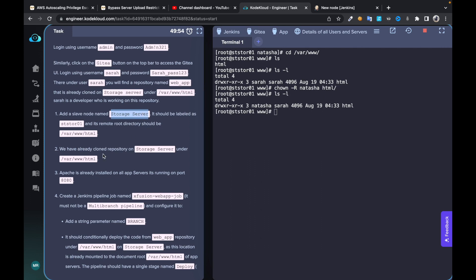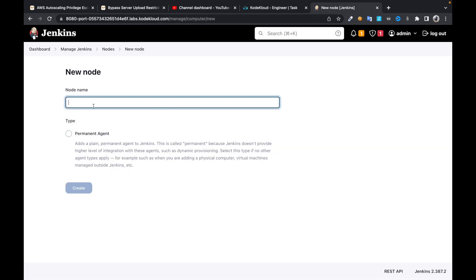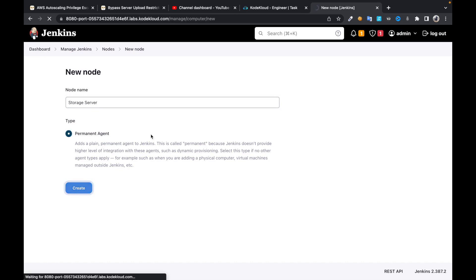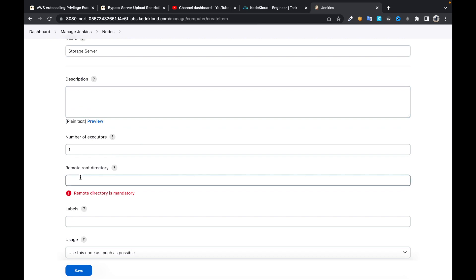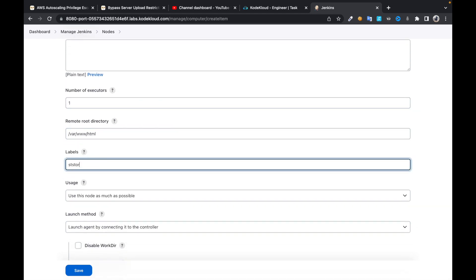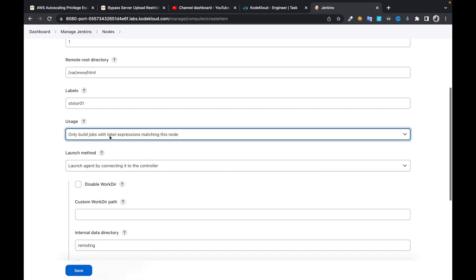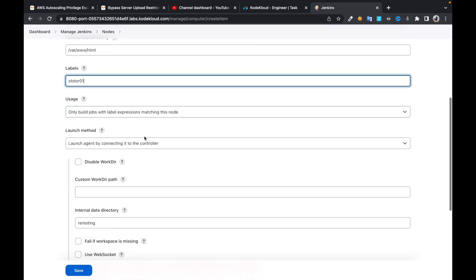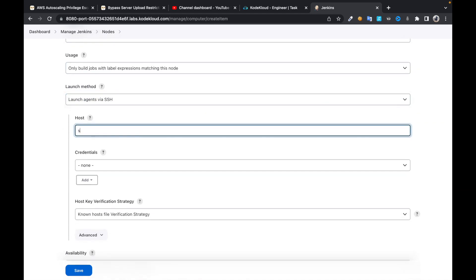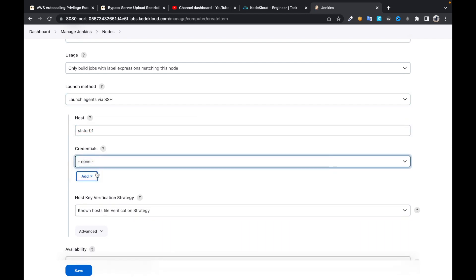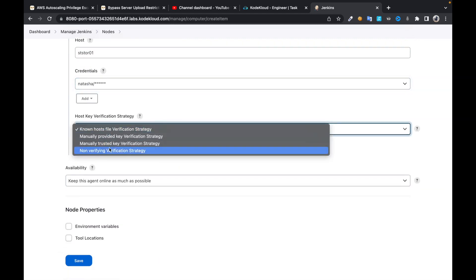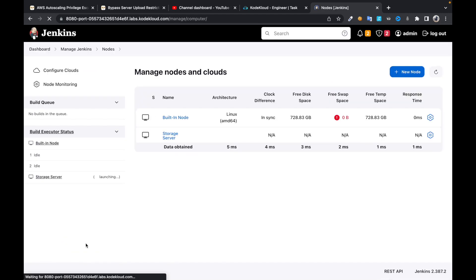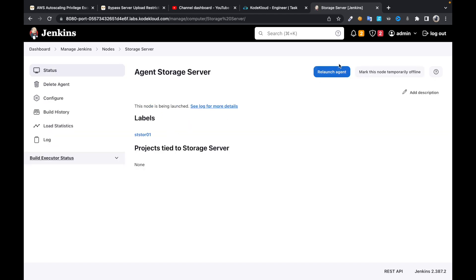The node name should be 'storage server' and we need to use this as the label. The remote root directory is `/var/www/html`. The label is SDST01. If two jobs use this node, they'll run on it. Set the login method to SSH — hostname SDST01, username Natasha — and set host verification to manually trusted. Launch agent via SSH.